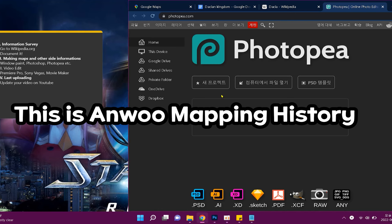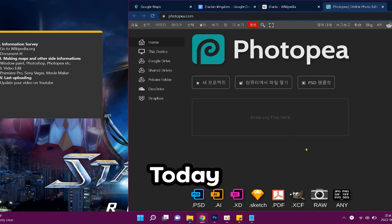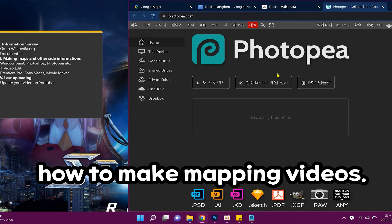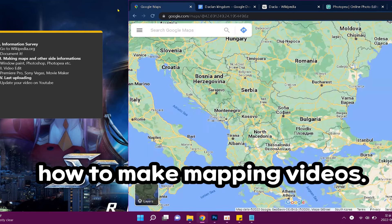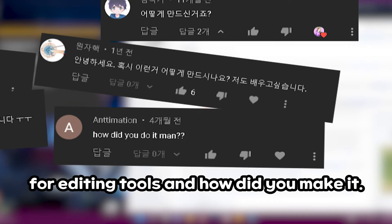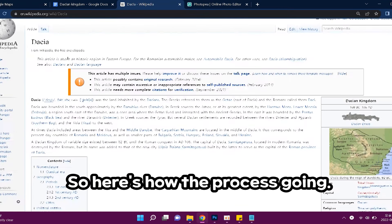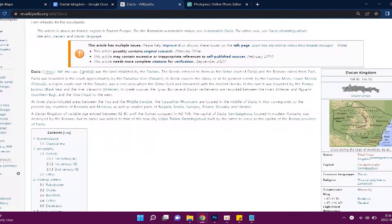Hello, this is Anup Mapping History. Today I'm here to teach you how to make mapping videos. A lot of you have requested to know what editing tools I use and how I make them. So here's how the process is going.